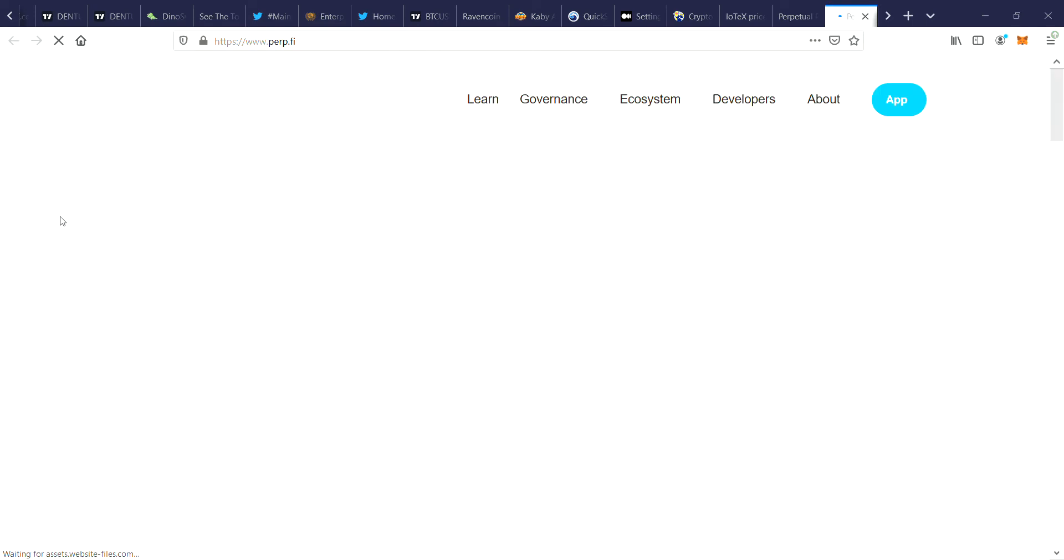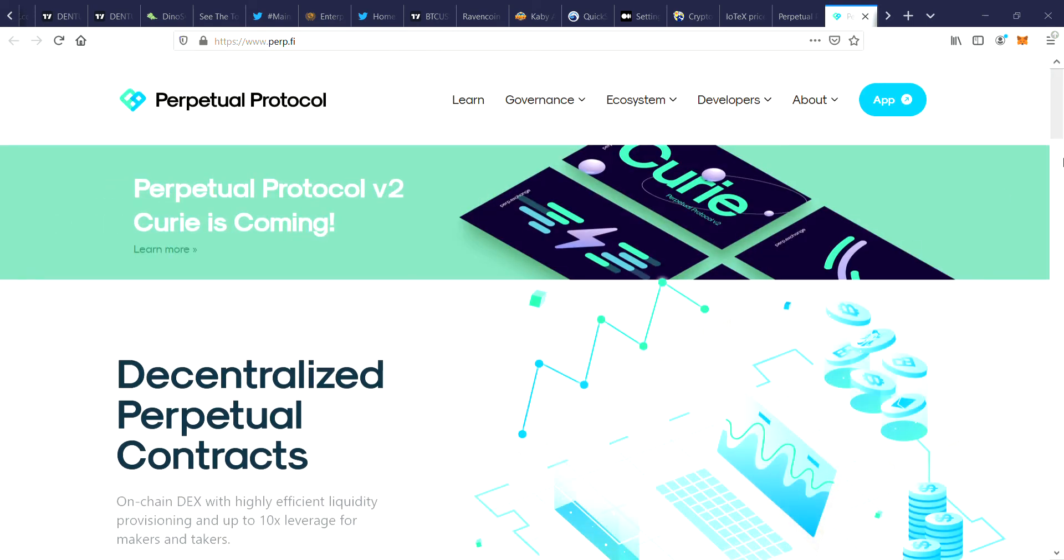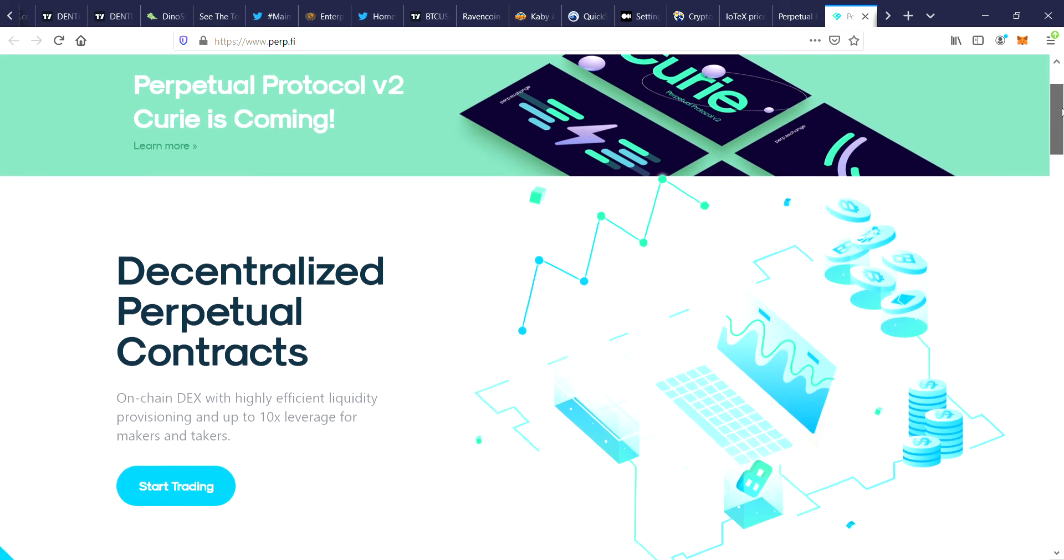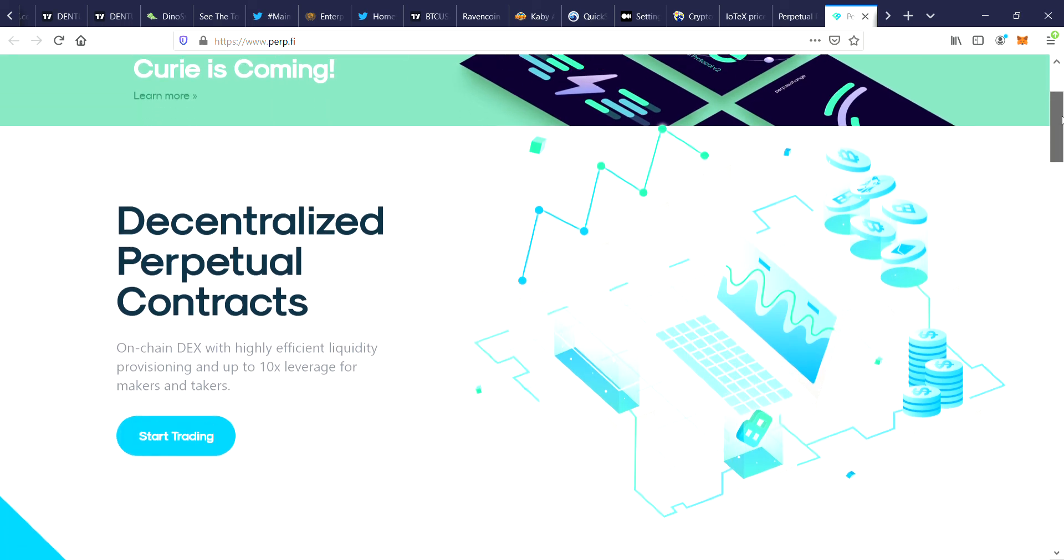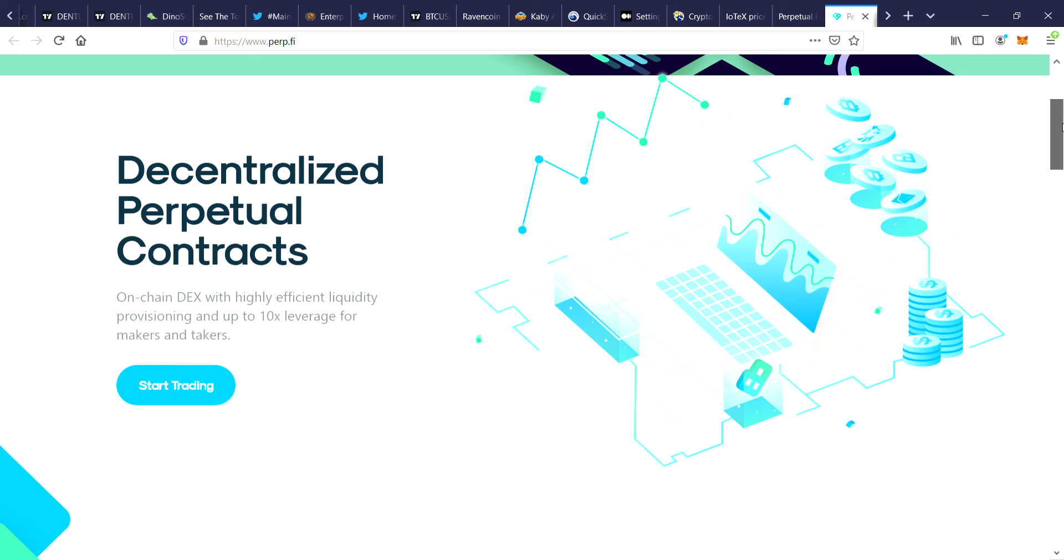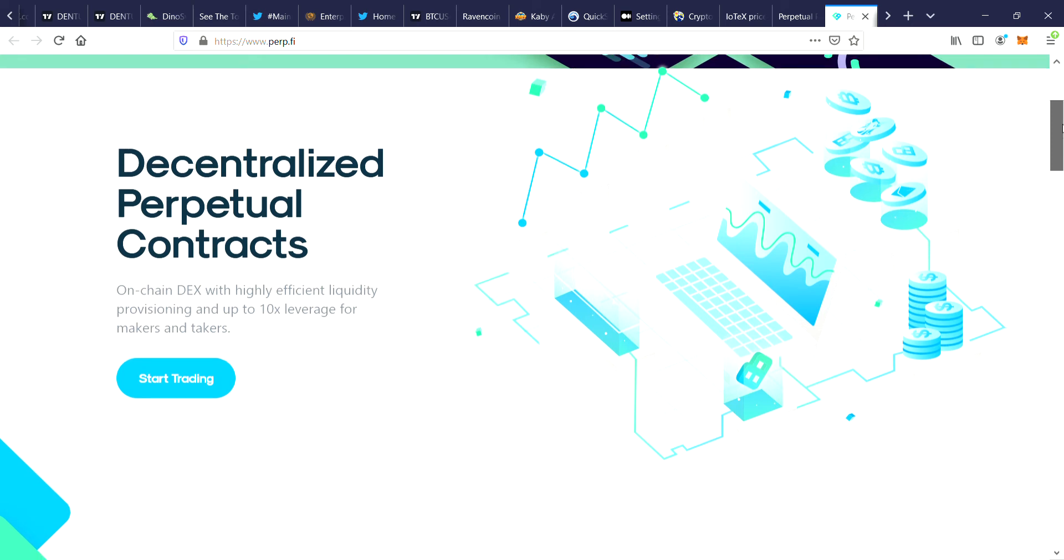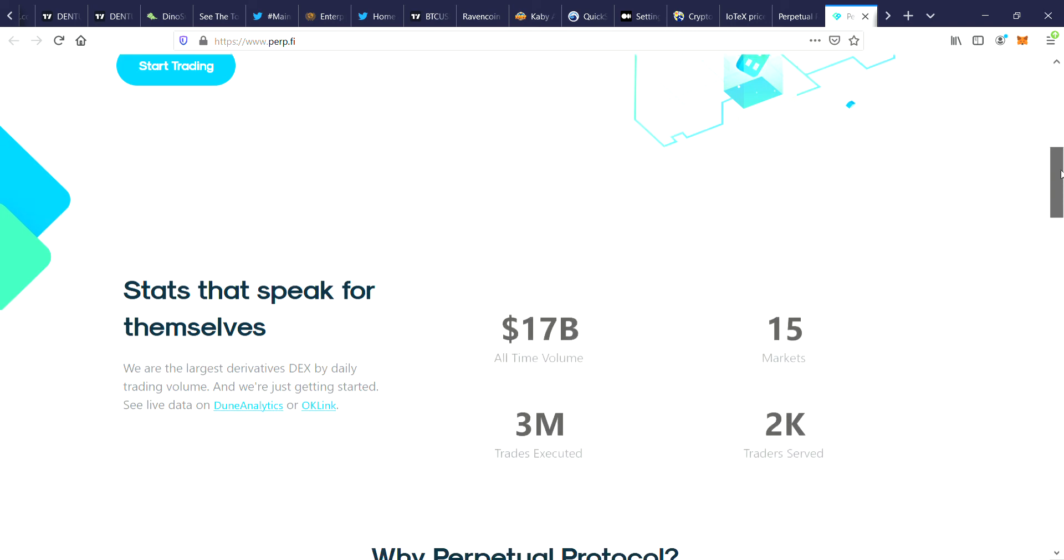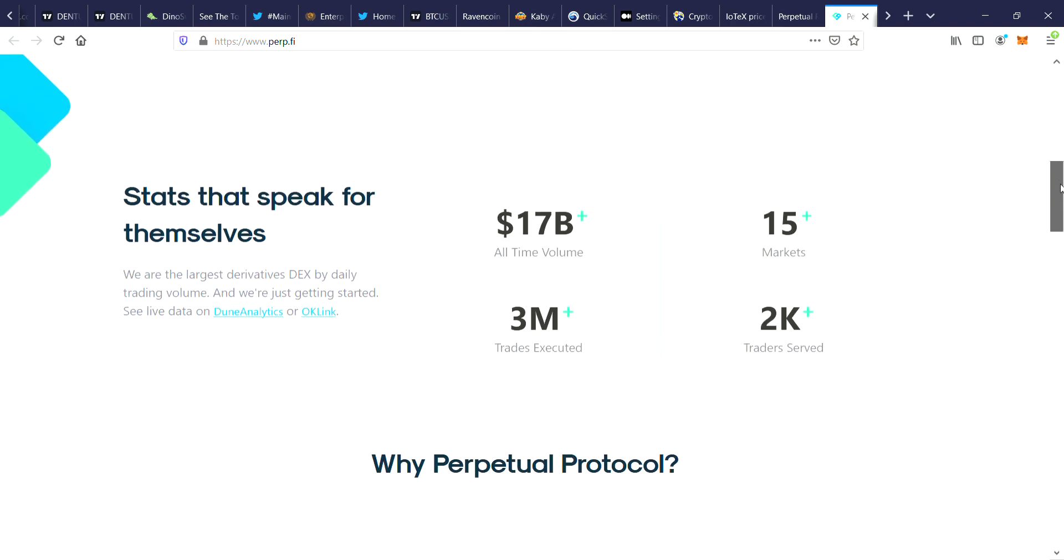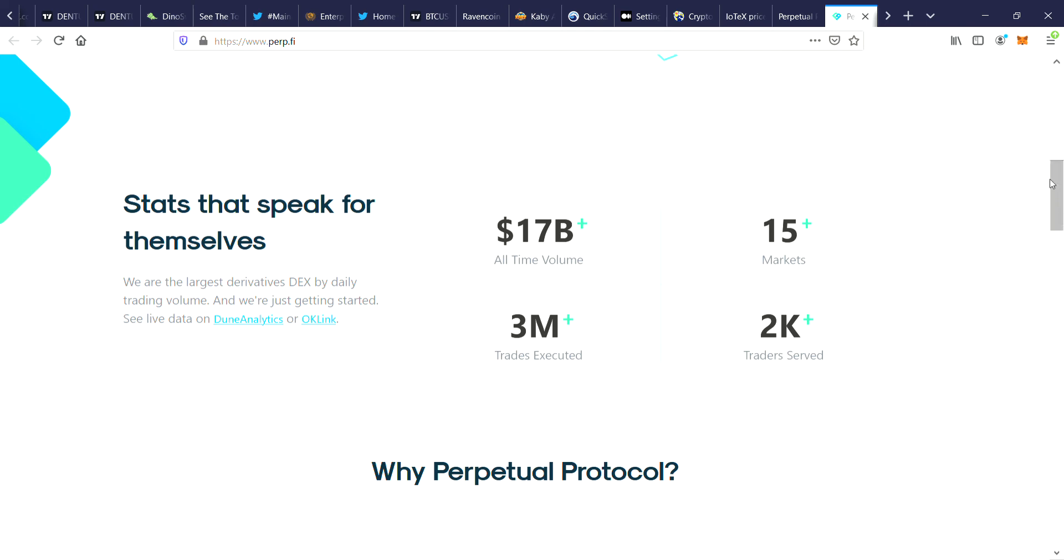Let's check out the actual website. The website is perp.fi. It's decentralized perpetual contracts on chain, decks and highly efficient liquidity provisioning and up to 10x leverage for market makers and takers. They've got $17 billion all-time volume, 15 markets, 3 million trades executed, 2000 traders served.